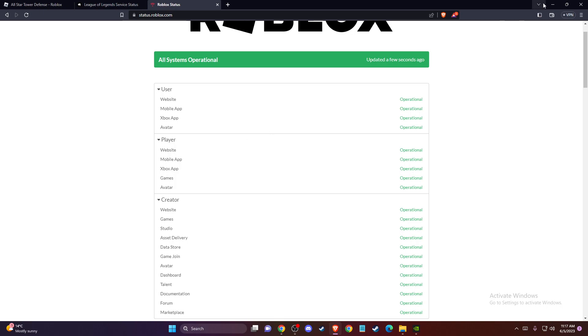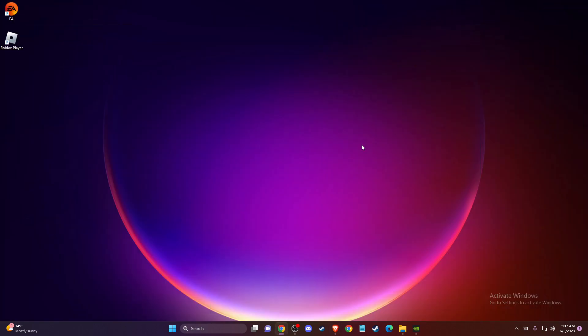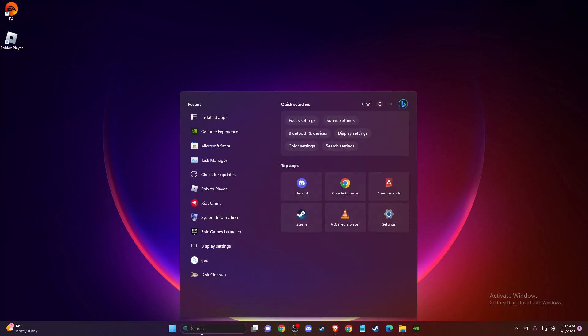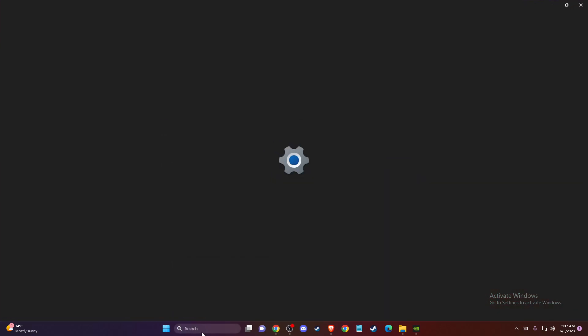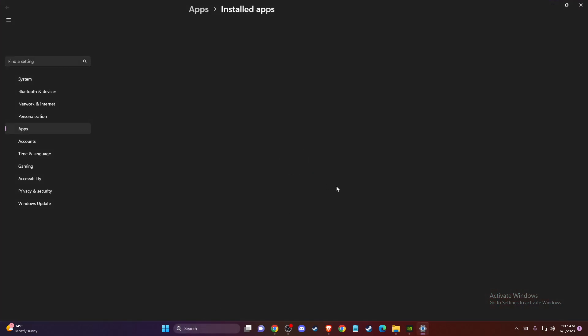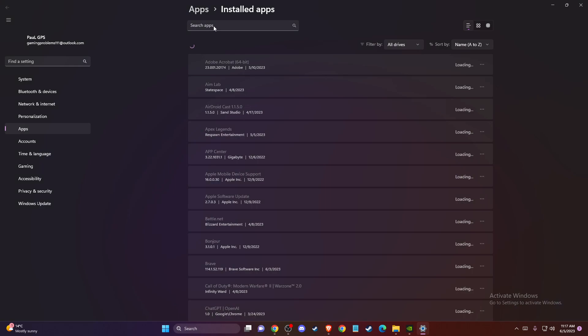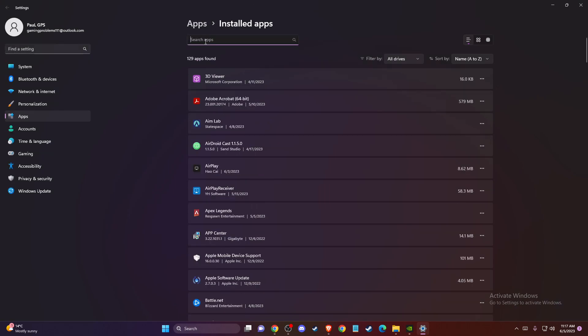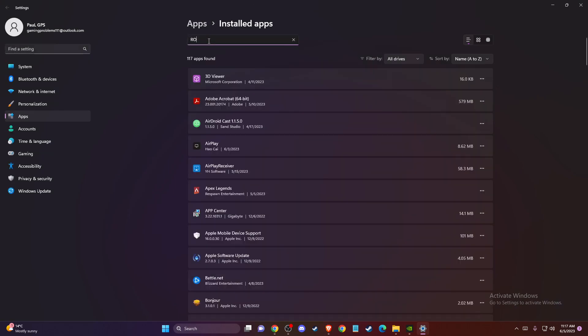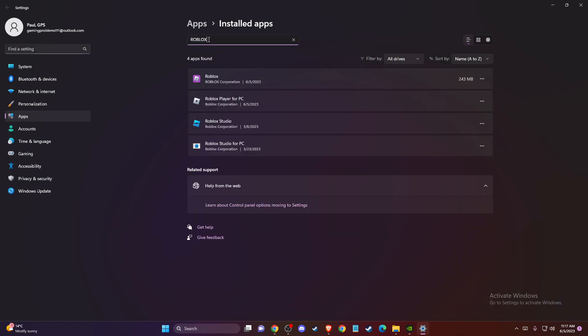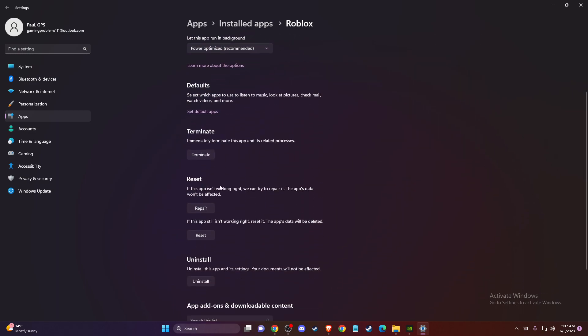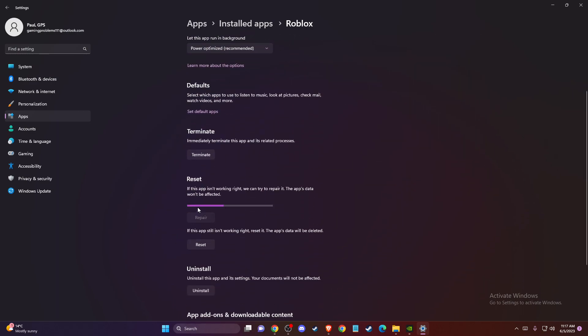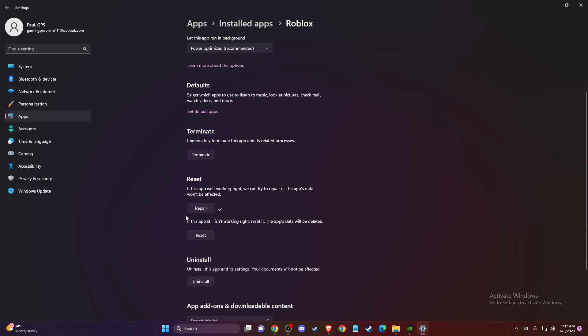And to fix that, first of all, what you need to do here on search, just write installed apps. And once you're there, on search, just write Roblox. And then press on three little dots here, press on advanced options, and then press repair. And after you do so, then press reset.